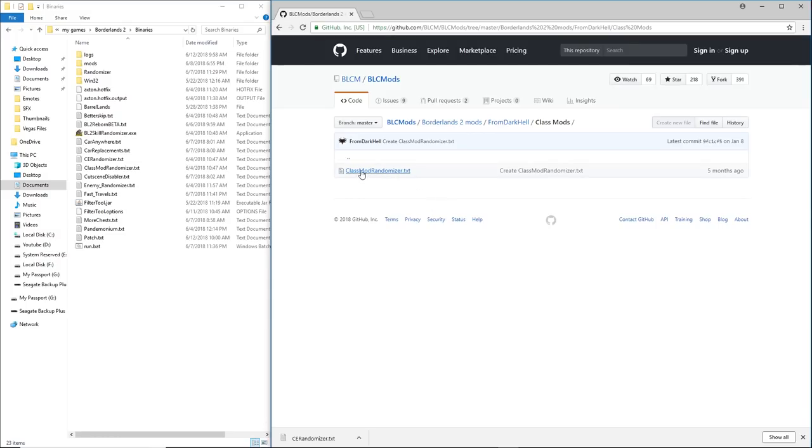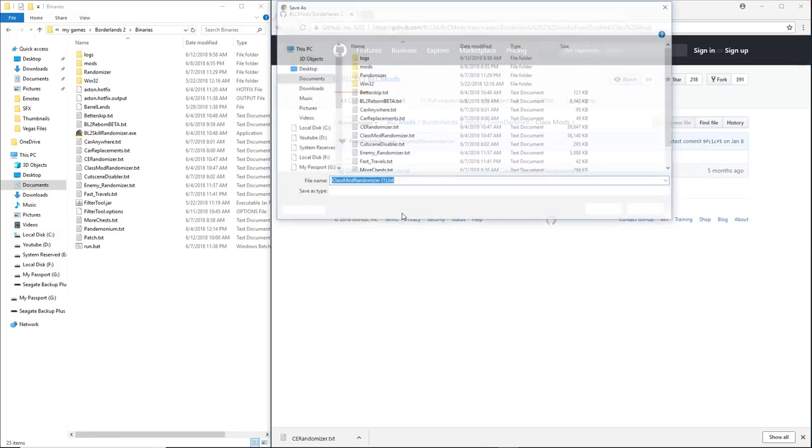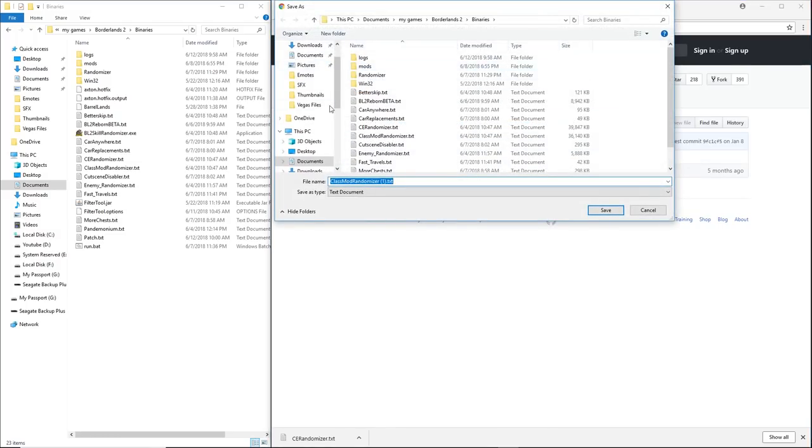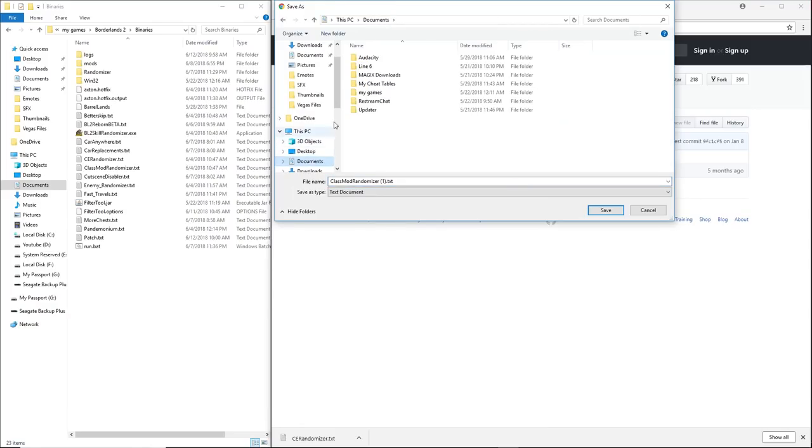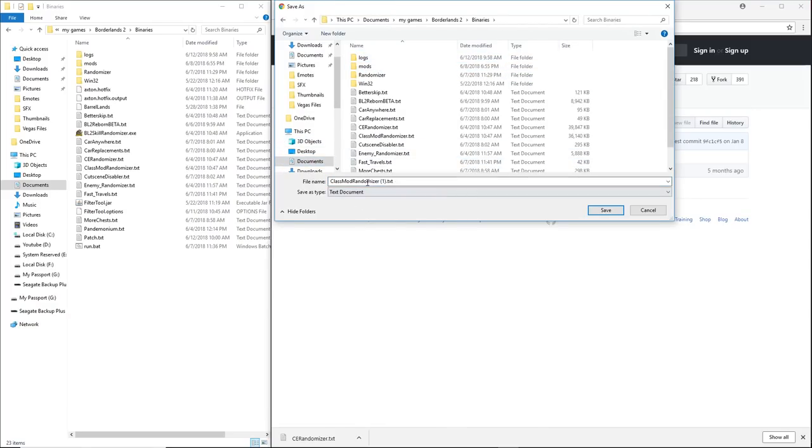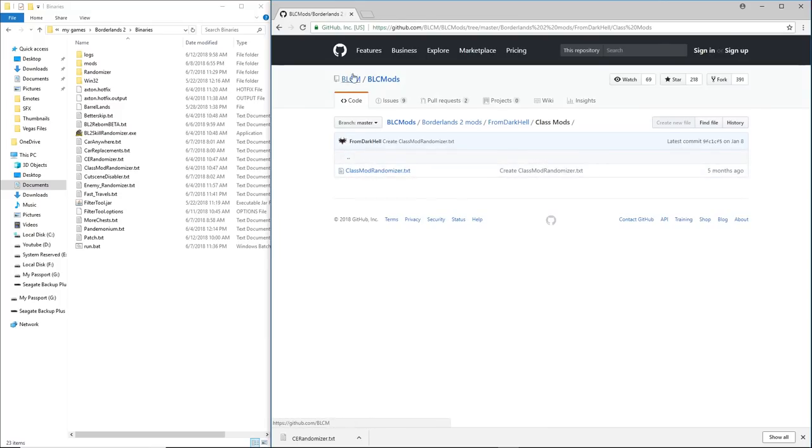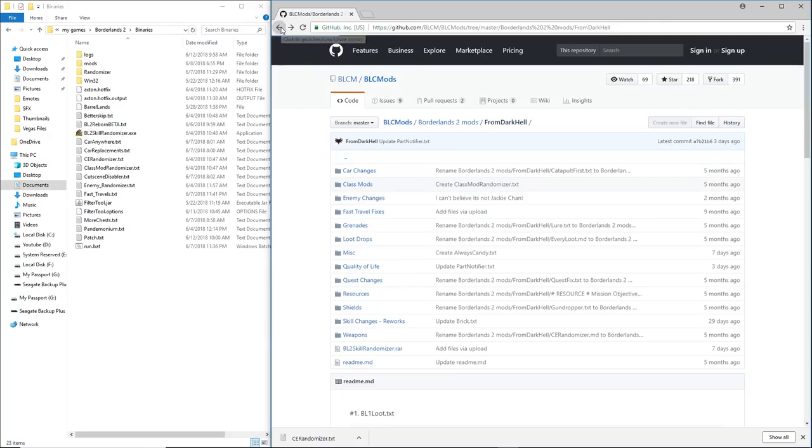The class mod randomizer. So you want to right click save link as. Once you save link as you can actually choose documents, my games, Borderlands 2 binaries and drop it right in there. As you can see, I've already got it though, so I don't need to save it again, but this is the one that will make all your class mods really fun, really creative. Lots of fun to be had there.